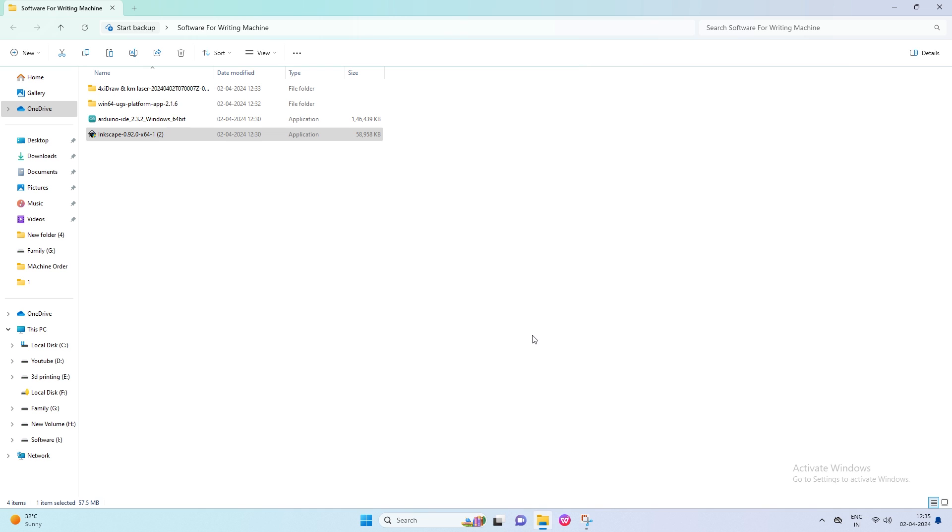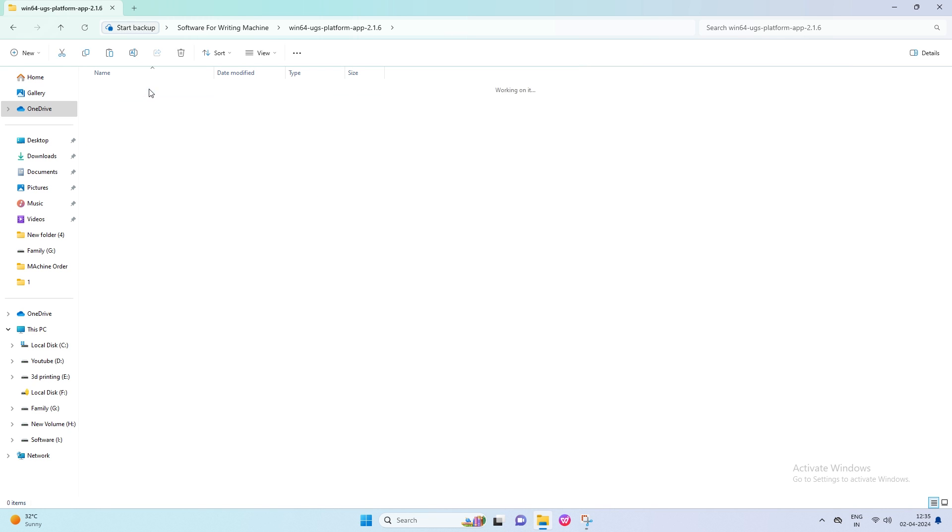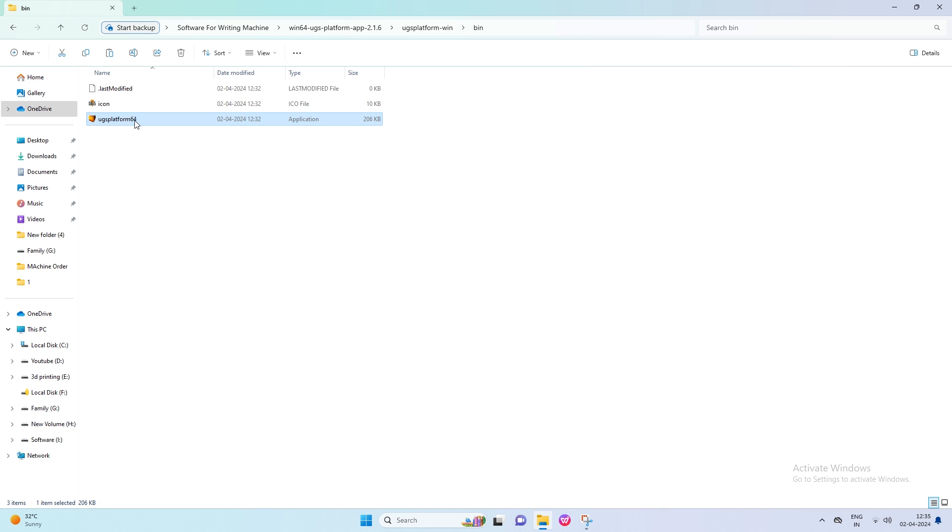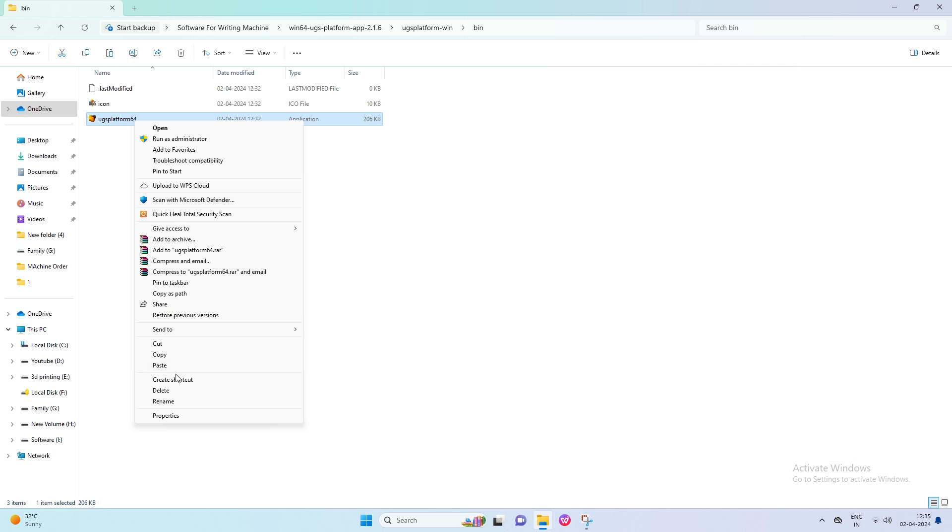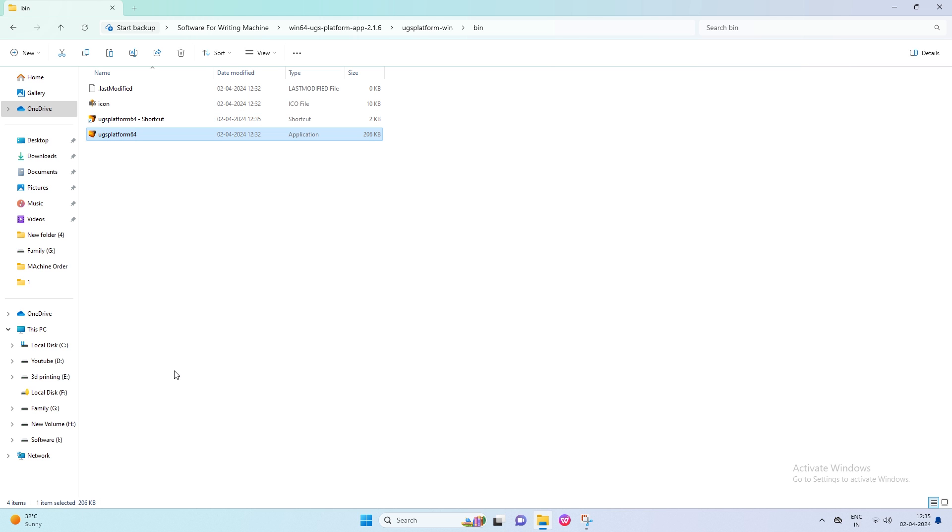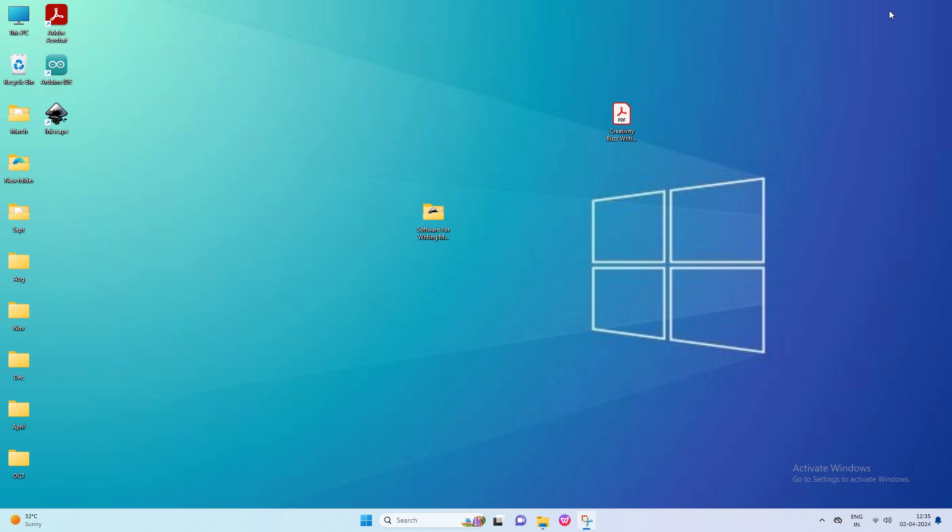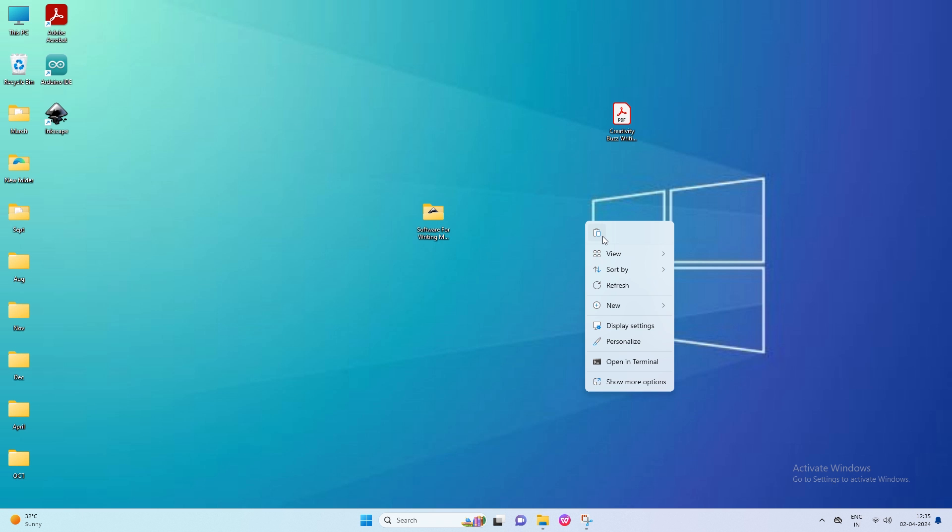Third software doesn't need to be installed. Just open the UGS folder. Then open the bin folder, and then you get the UGS Platform 64 icon. Simply create a shortcut by right-clicking on this icon. Click on the Show More option to get the Create Shortcut option. Now right-click on this shortcut and cut. Then paste it on your desktop.